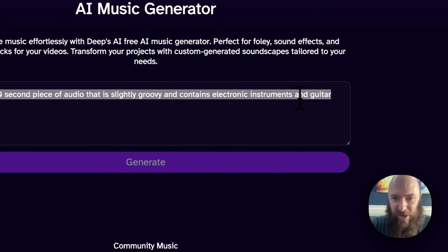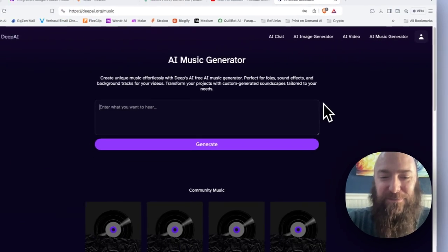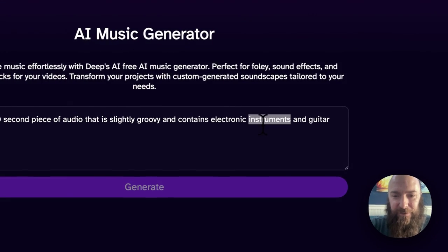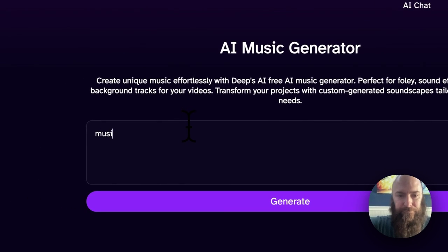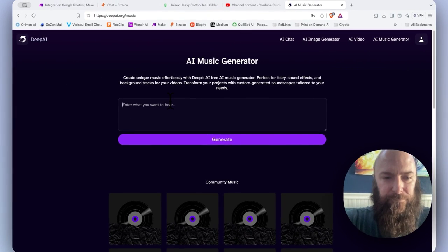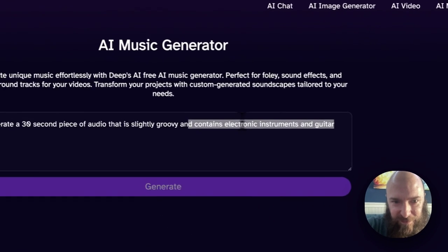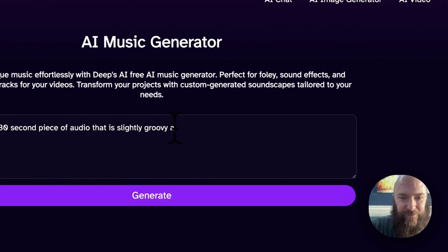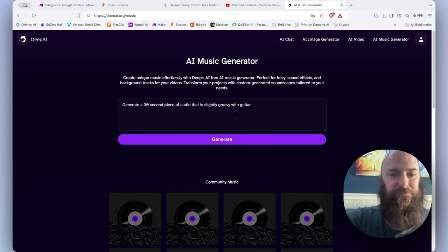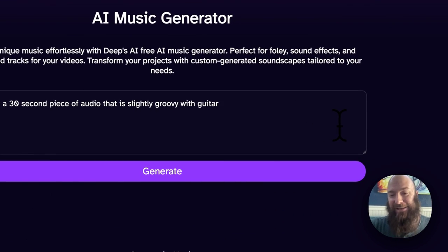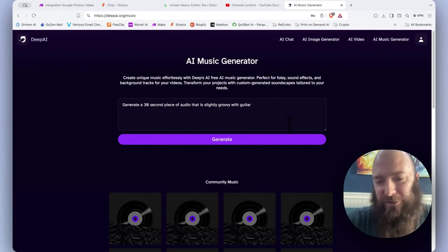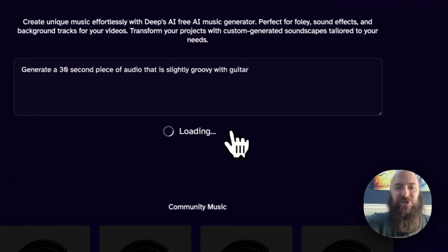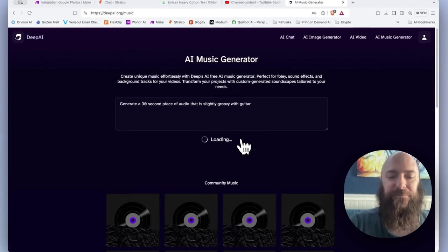Oh, for some reason I cannot generate. I wonder if I've already overused my credits. That would not be fun. I wonder what it was that... Slightly groovy with guitar. So I guess there is some kind of character limit on prompting this thing or something. I'm not sure, but click generate. Let's see what comes out.